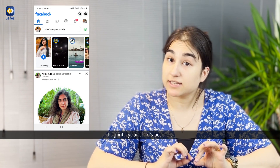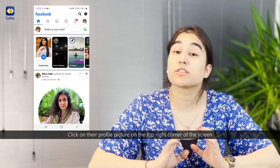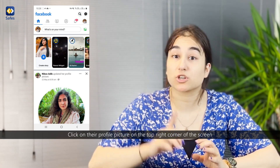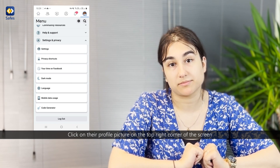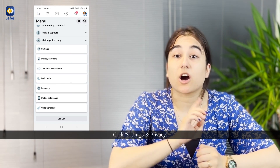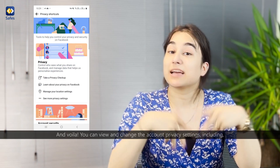Log in to your child's account. Click on their profile picture on the top right of the screen. Click on Settings and Privacy.